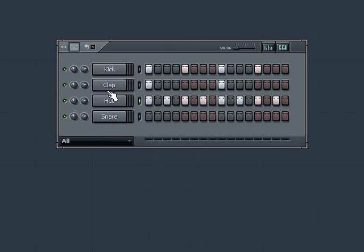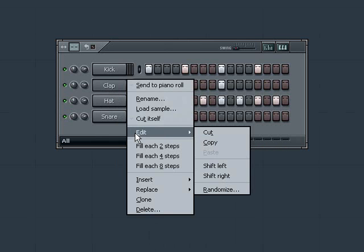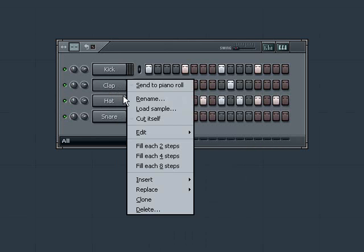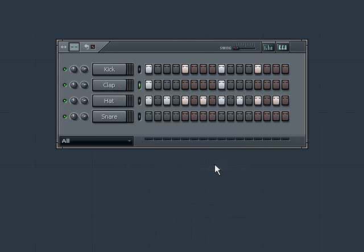Once added, if I don't like how they line up, I can right click again on the channel name, choose edit, then I see I can shift my steps left or right. Every time you do this, it will shift the steps one step in the direction you choose.